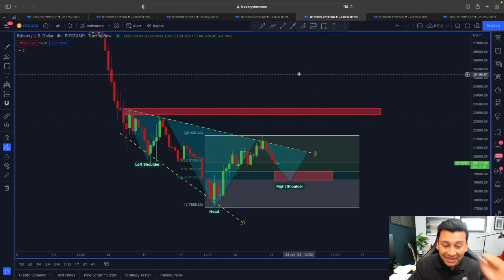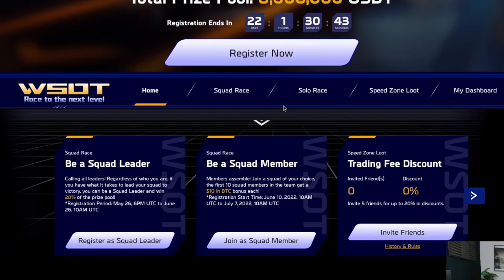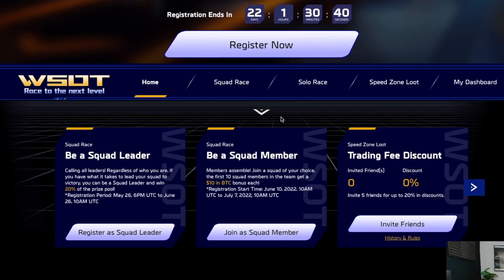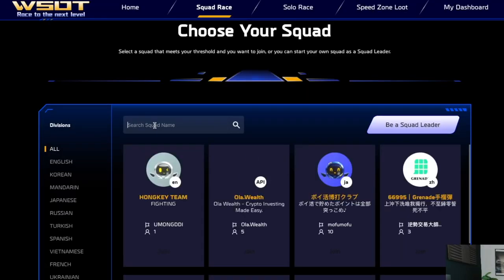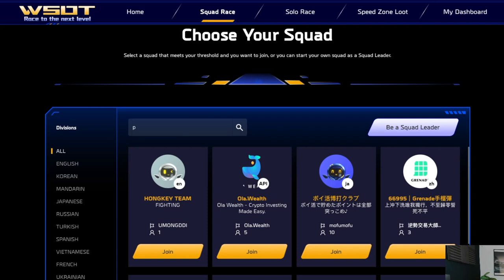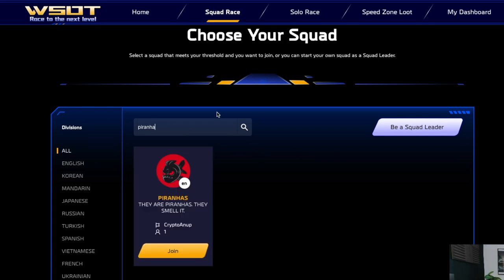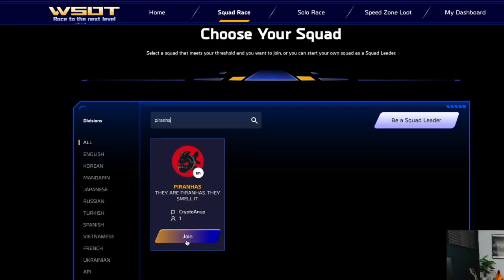Before switching to other charts, Bybit is organizing the WSOT 'Race to the Next Level' event with a prize pool of up to 8 million USDT. If you want to trade as part of my community, join our squad — the group name is 'Piranha,' because piranhas never hunt alone. The link is provided in the description below.